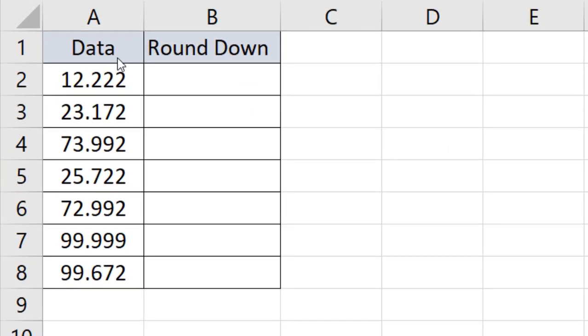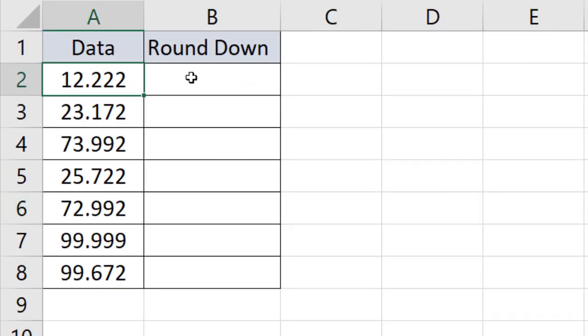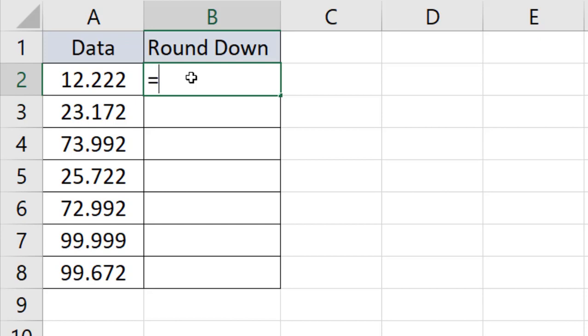Take a look here - in column A I have data and I want to round down in column B. So I'm going to use the ROUNDDOWN function. Let's get started - just write equals and ROUND